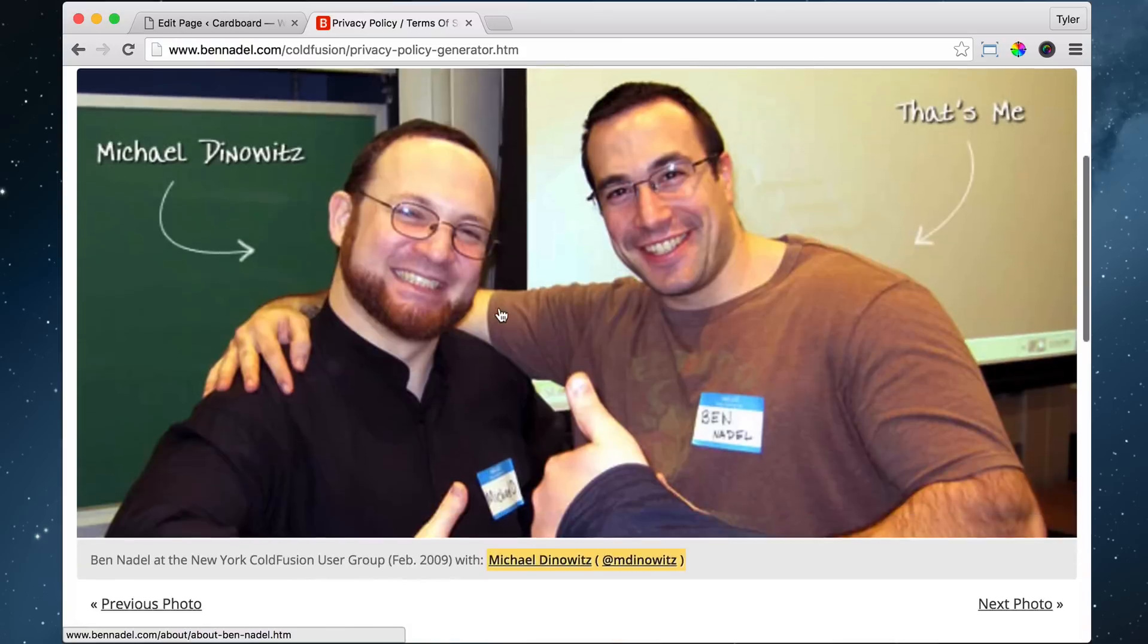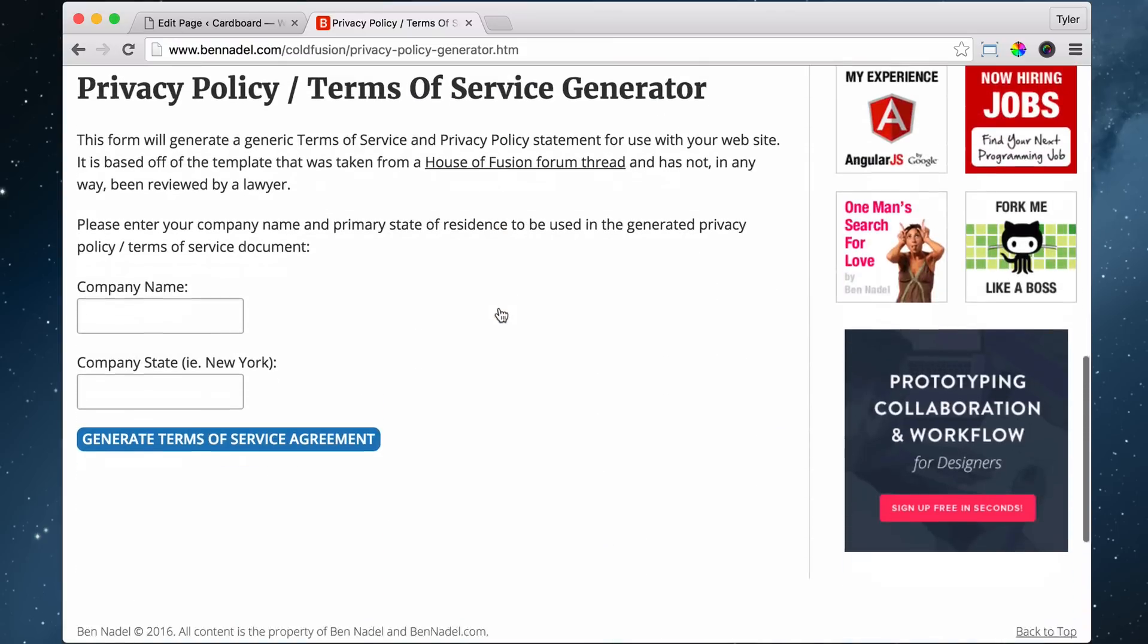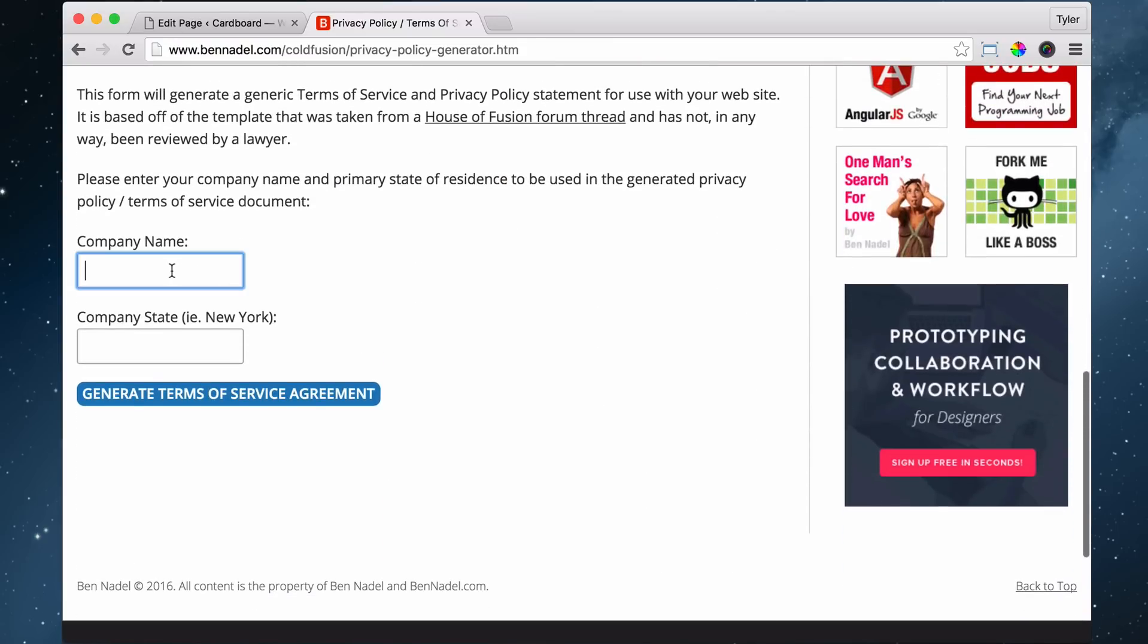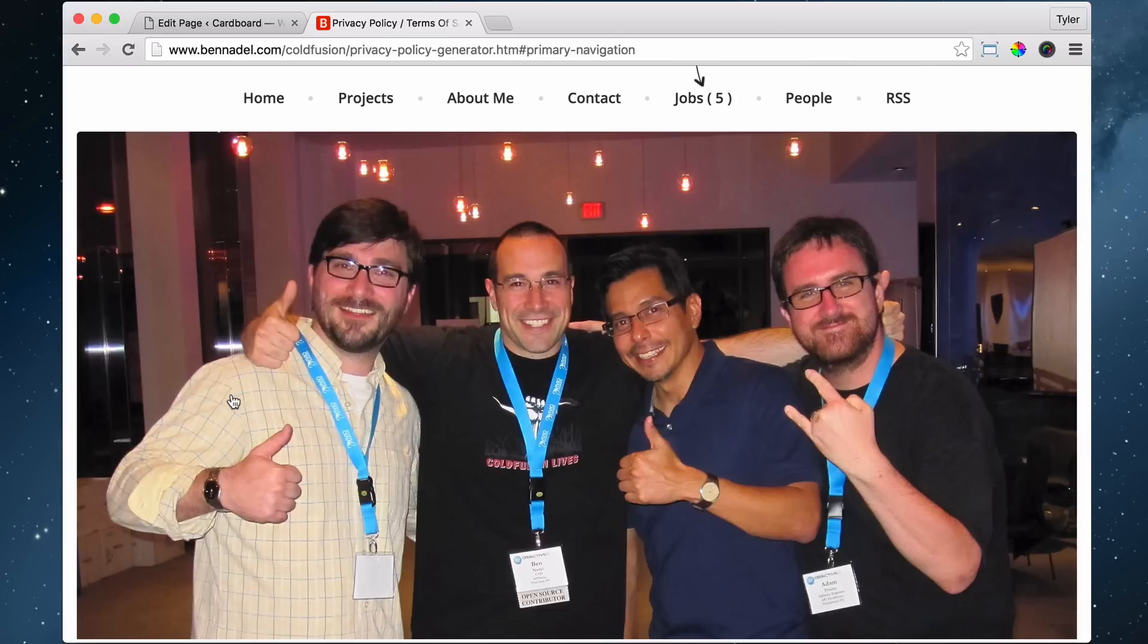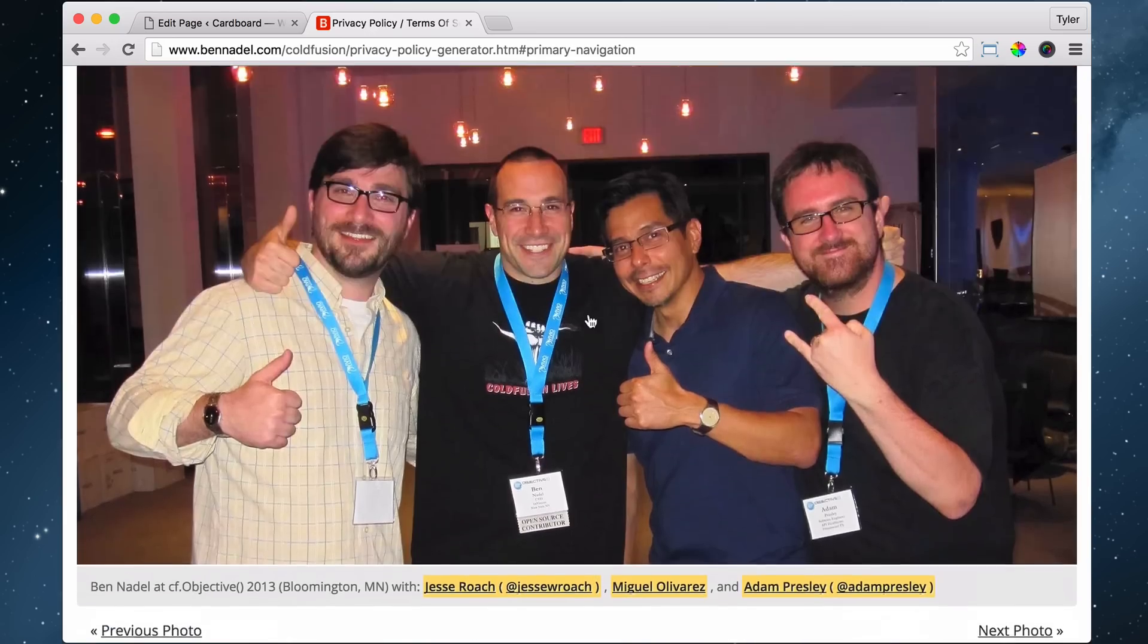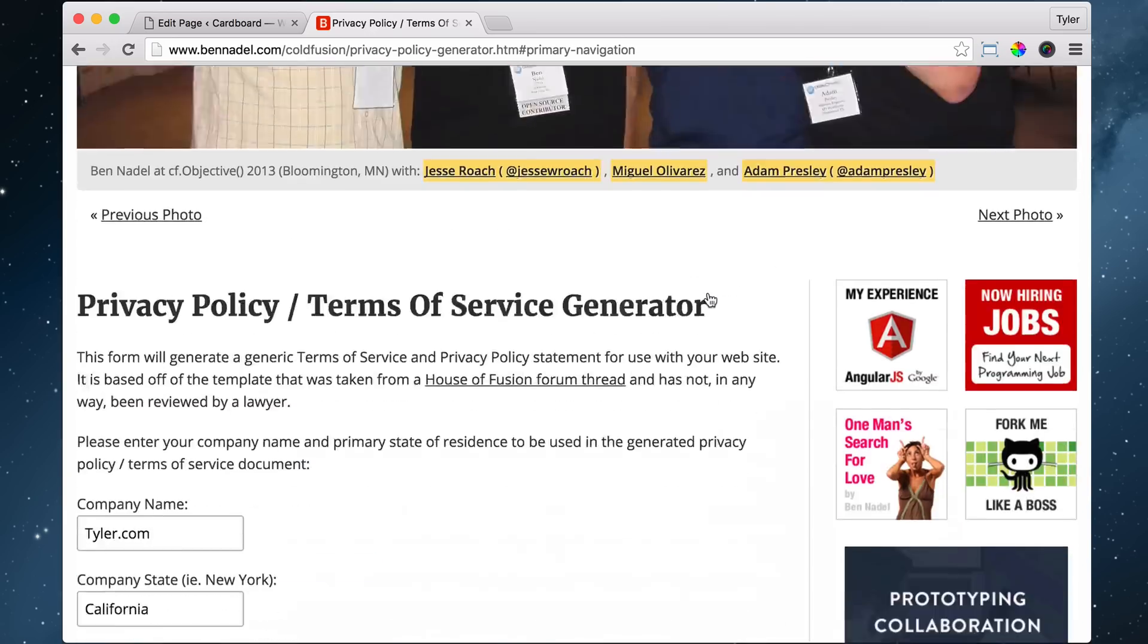And this one was the easiest one that didn't want any money or anything. So company name, I'm going to say Tyler.com, company state, I'm in California, obviously yours would be different. Generate terms of service agreement. Thank you guys.